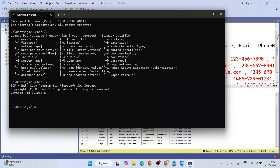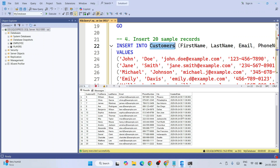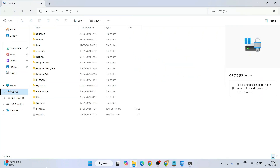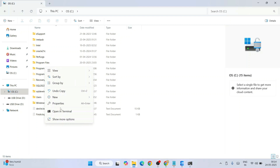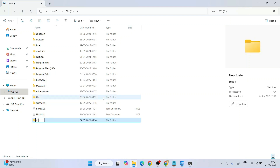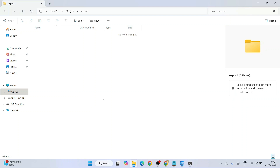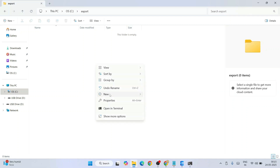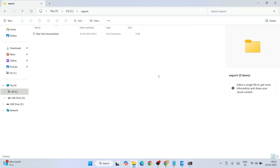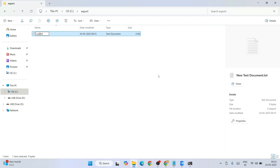I already have BCP installed, so that's what I'm getting in the prompt. Now it's time to export all this data to a text file. Let's go to our C drive — this is where we'll save the file. I'm going to create a new folder named 'export' and inside it create a text file called 'customers'.